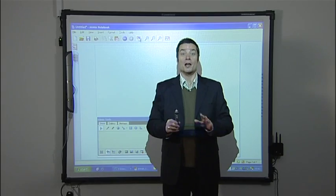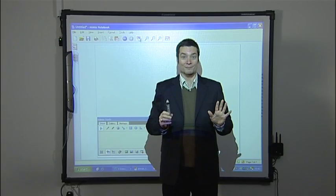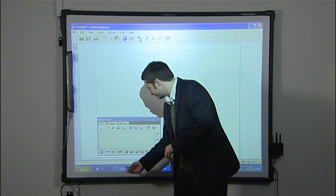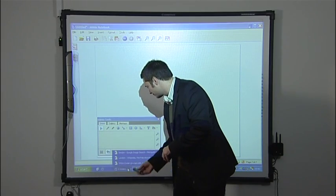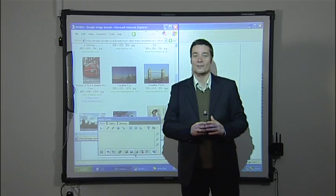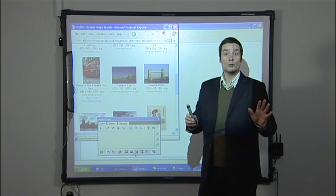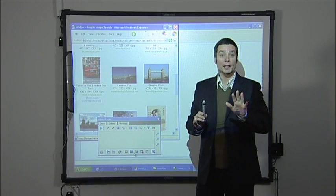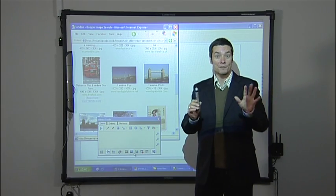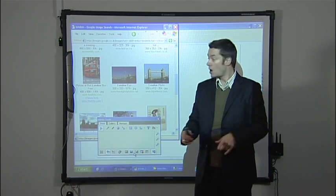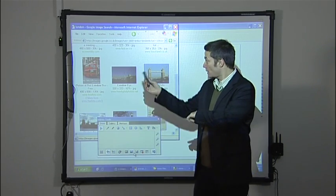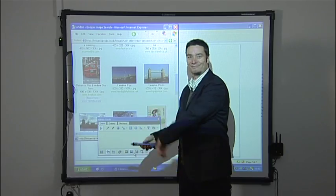Let's open our web browser and use Google Images. You can choose any image you like from the largest database of flashcards in the world. I've chosen London and I'm going to choose the red bus.